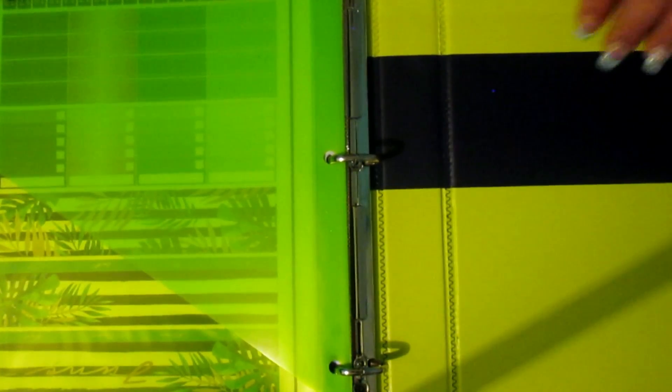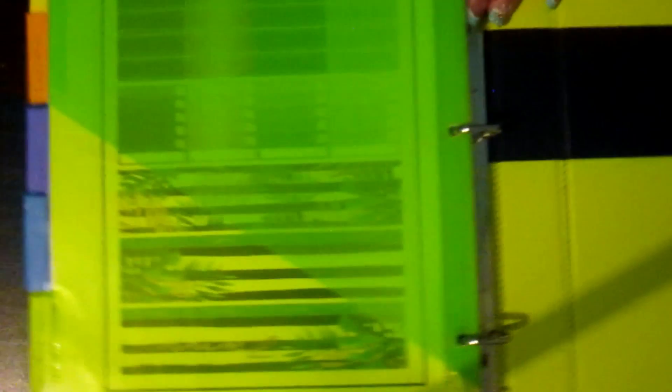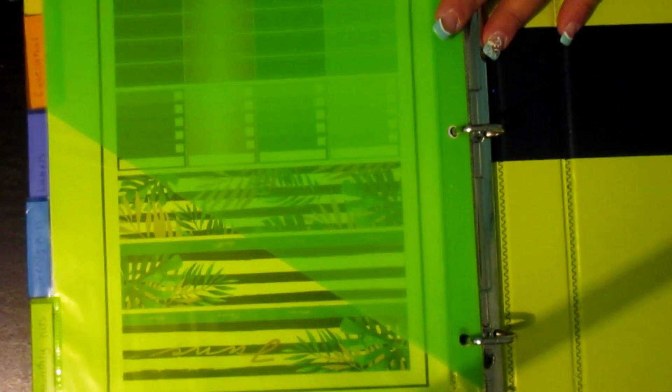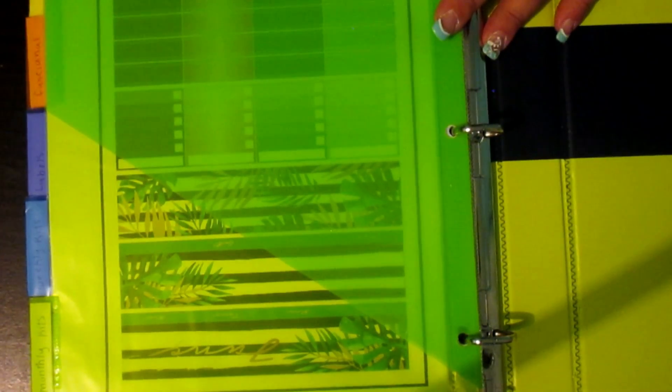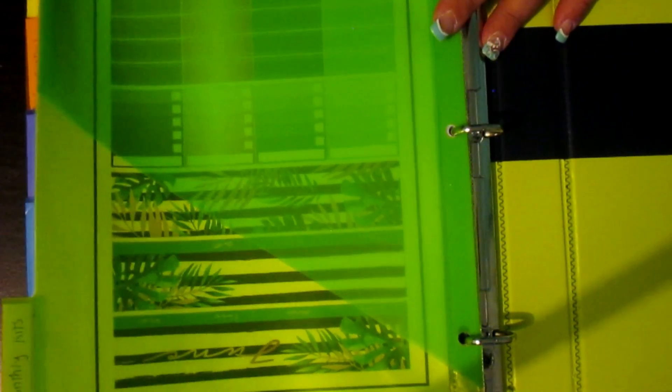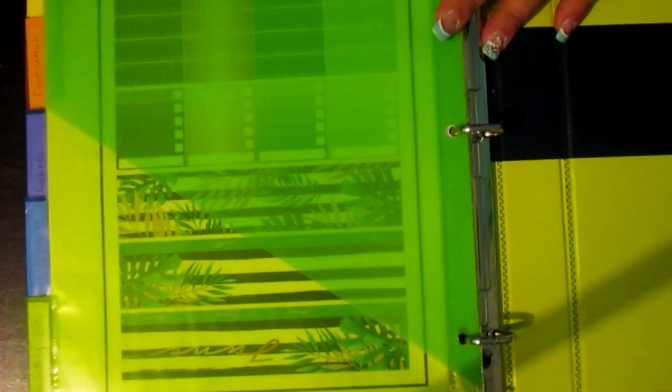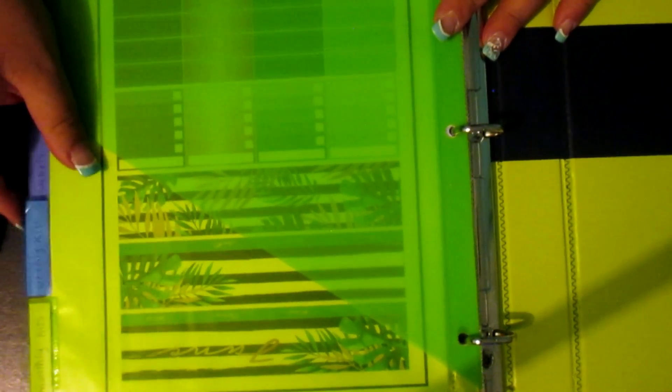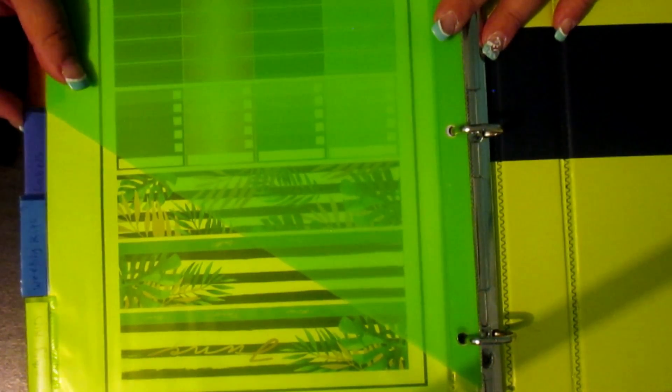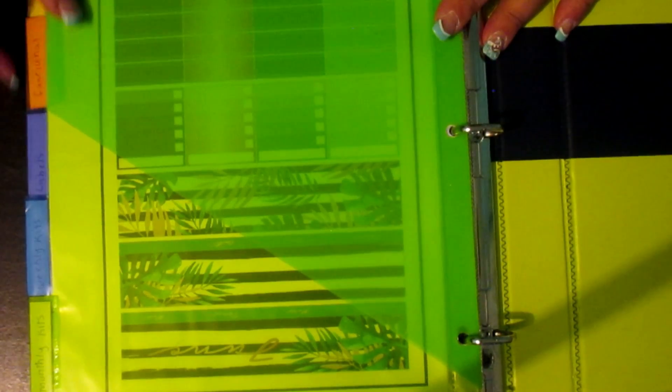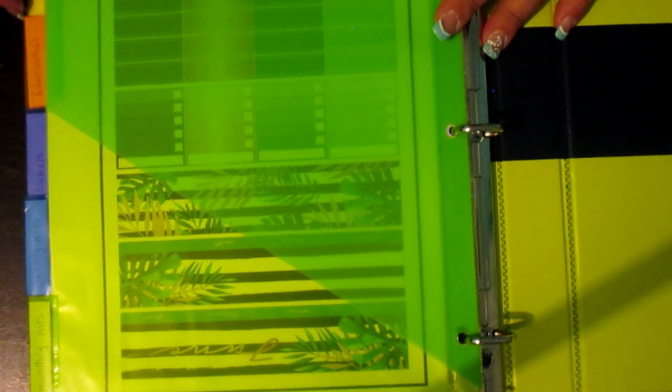So when you open it up it's got this lime green black color going on. And then I have all of these tabs, they're labeled monthly kits, weekly kits, labels, functional, and other.